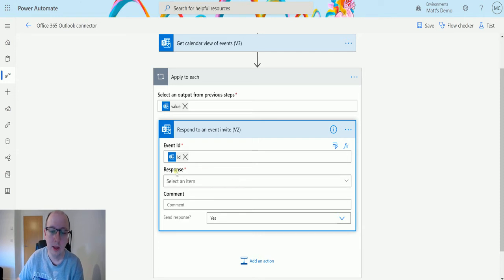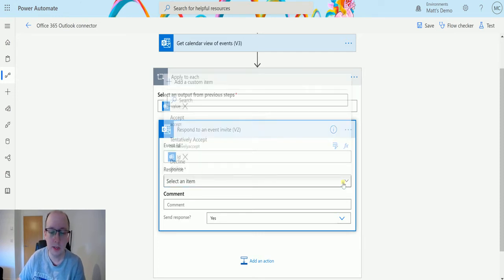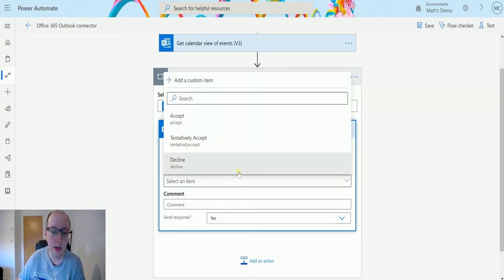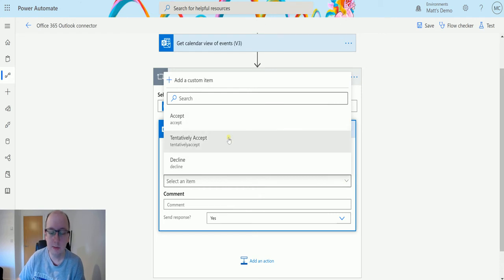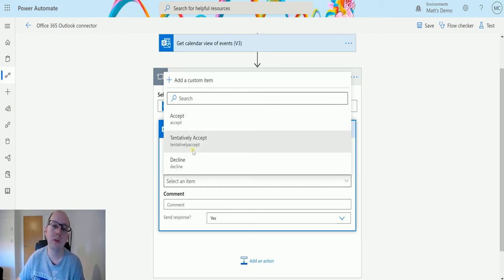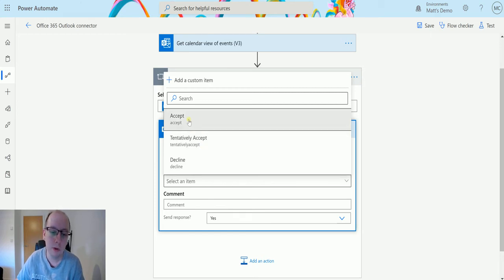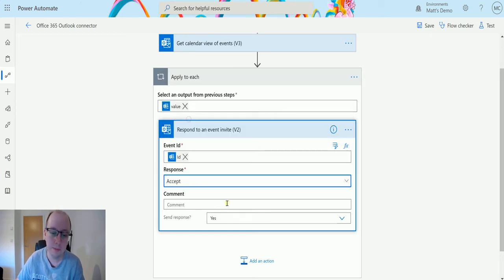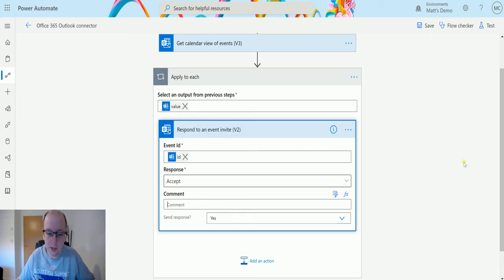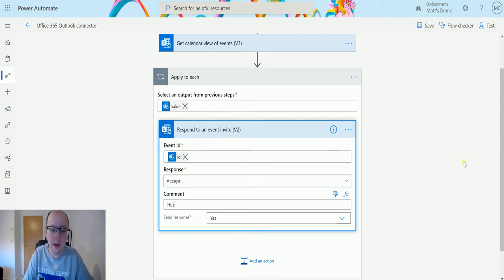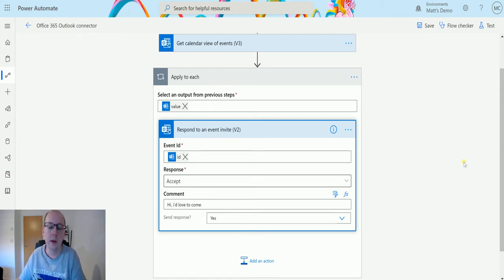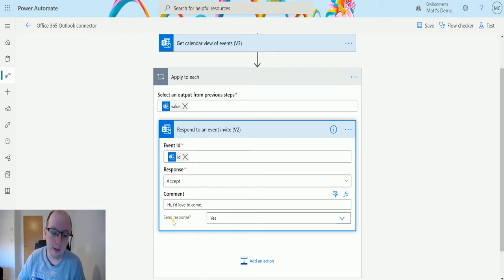So we've got the event ID, we're taking it from that piece of dynamic content there. The next thing we do is actually specify a response. So we have to say, hey, are we going to accept, tentatively accept, or decline? All these things should be familiar with you if you're using Outlook at the moment. So what I'm going to do is I'm going to accept. I can also put a comment in here and say, hi, I'd love to go.